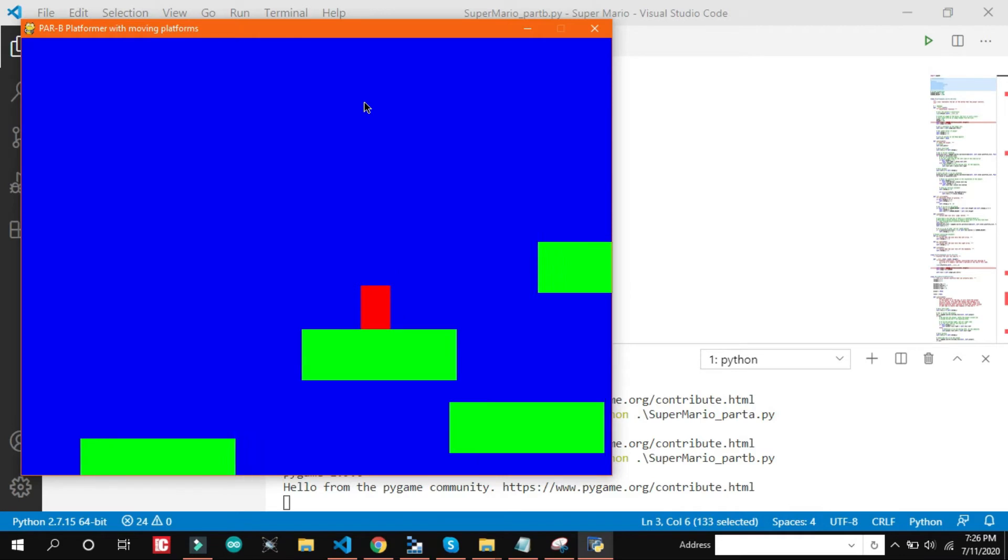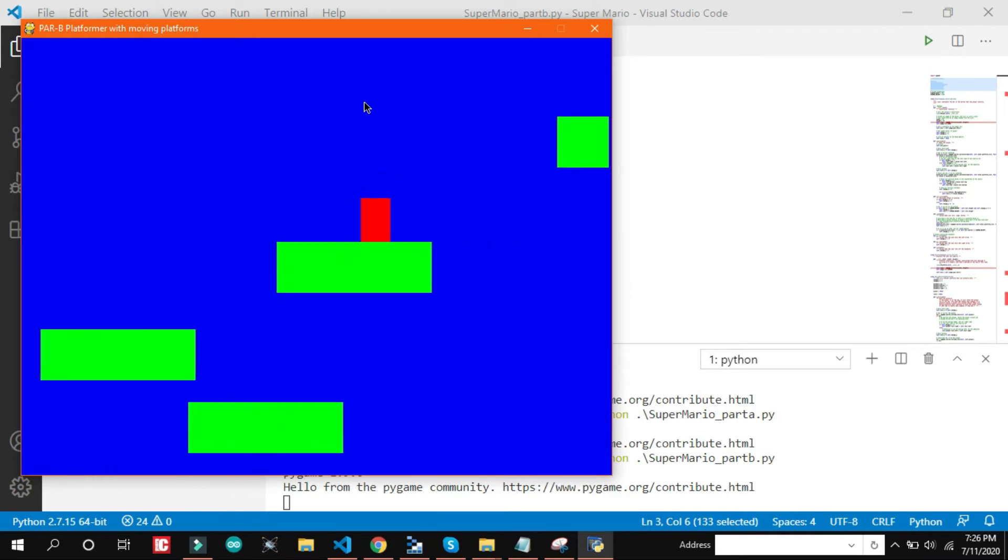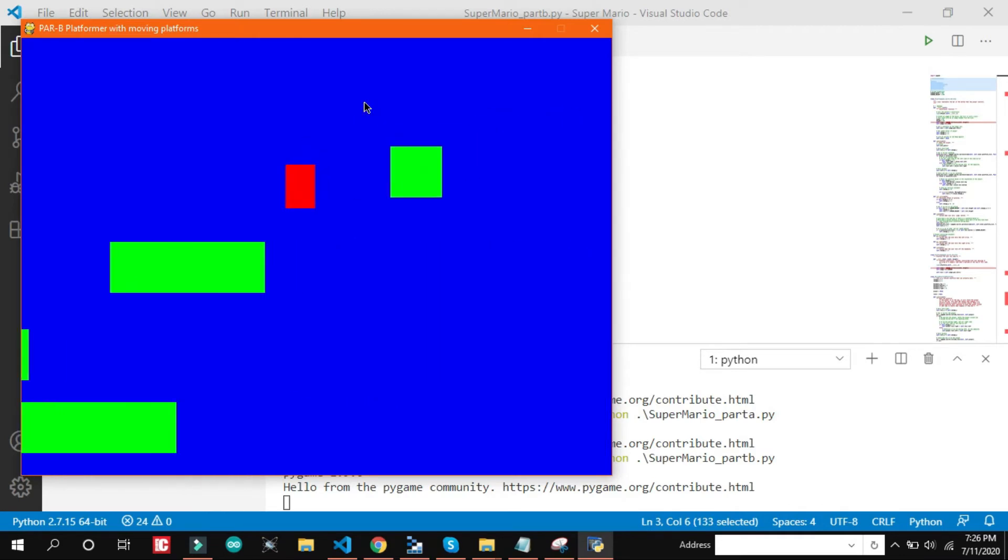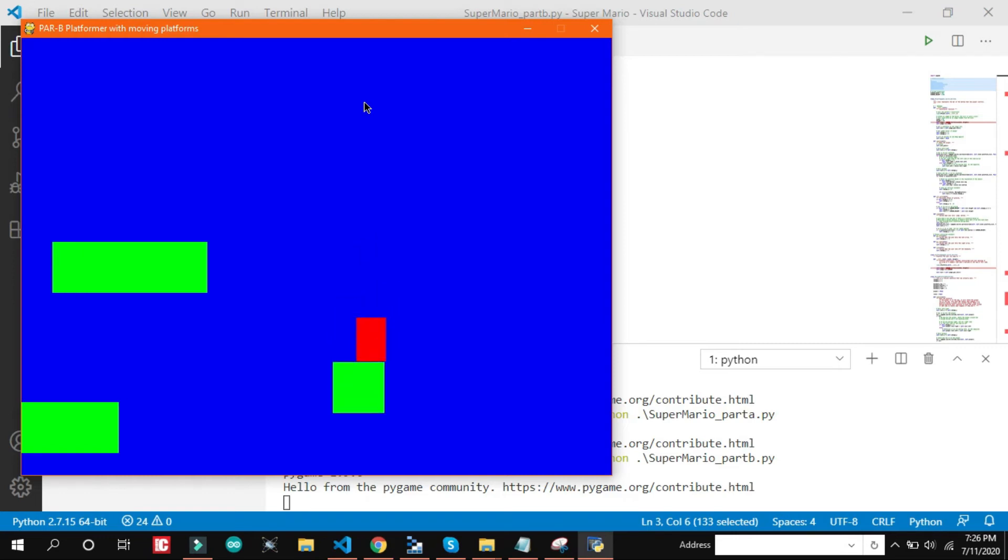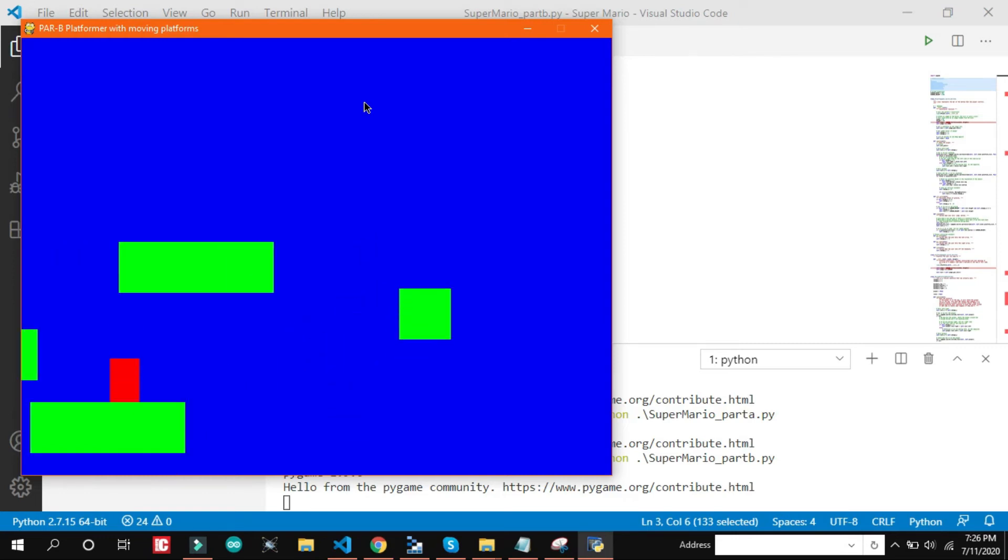So here is a new platform and here is a vertical platform added. So that's it. This is what we added in the part 2.